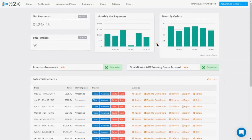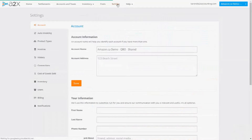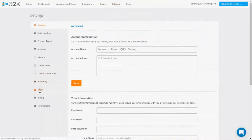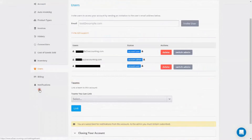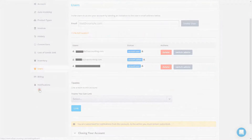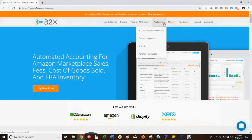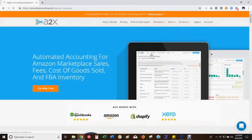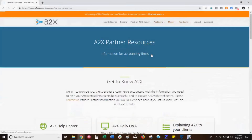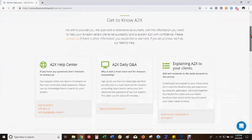Any admin user on an A2X account can add users. The admin user is the one who initially opens the account and is identified by the email address associated with the blue account admin button. Get started with the best practice of using your business email and require all your staff to do the same — no need to create a special email account for A2X.